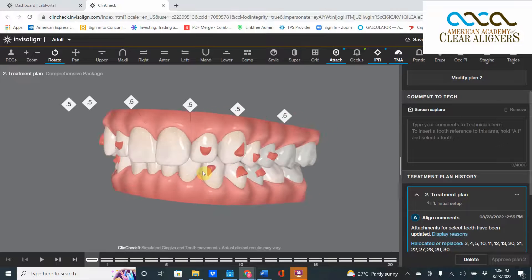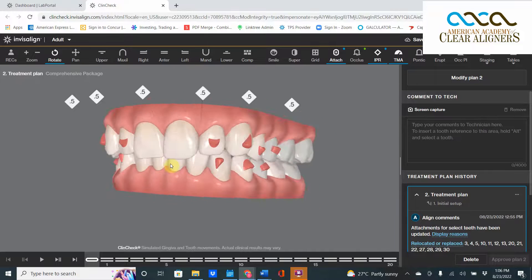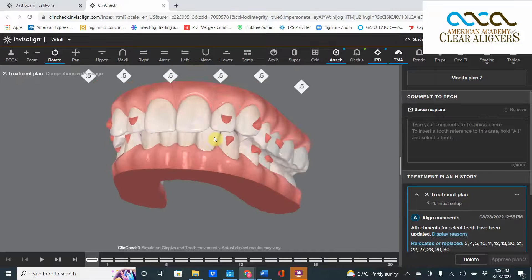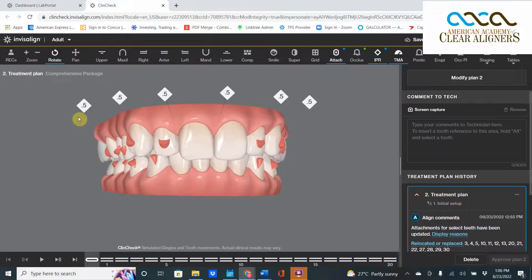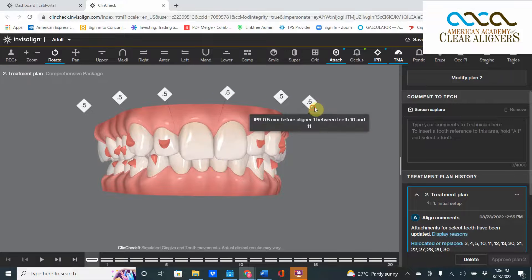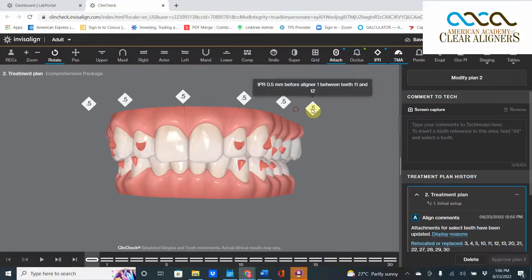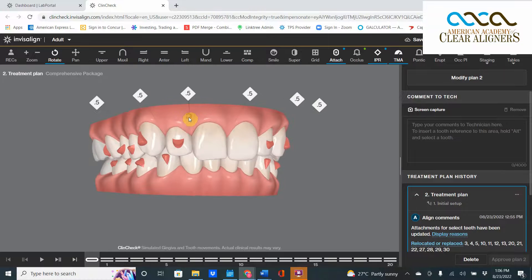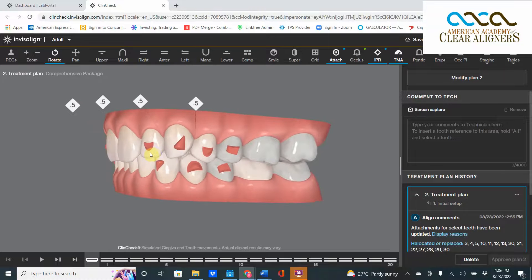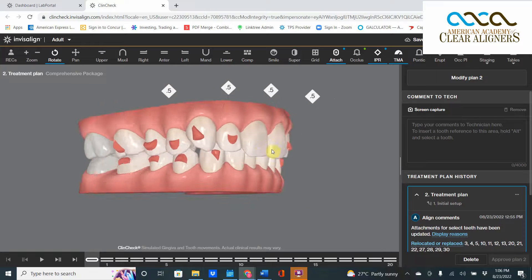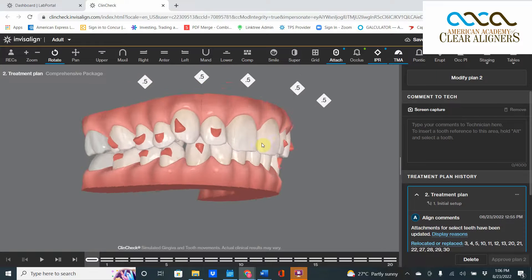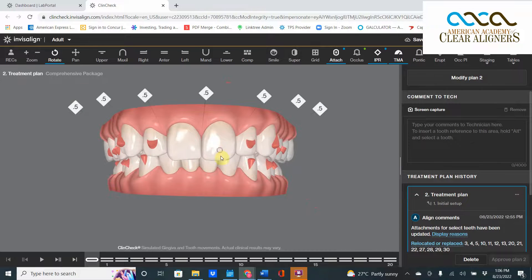We've got Class II on the right side, Class I on the left side, upper crowding, lower crowding with 0.5 millimeters IPR. That makes sense because you have a Class II, but it does seem like a lot because the left side is just Class I. Why is there so much IPR with just the canines rotated out?